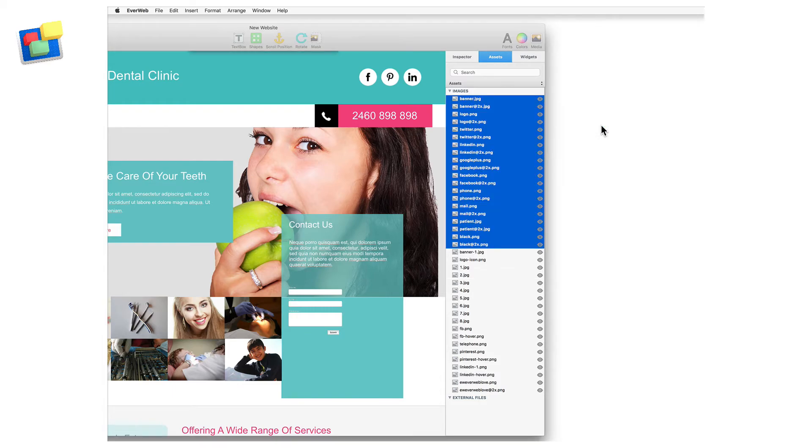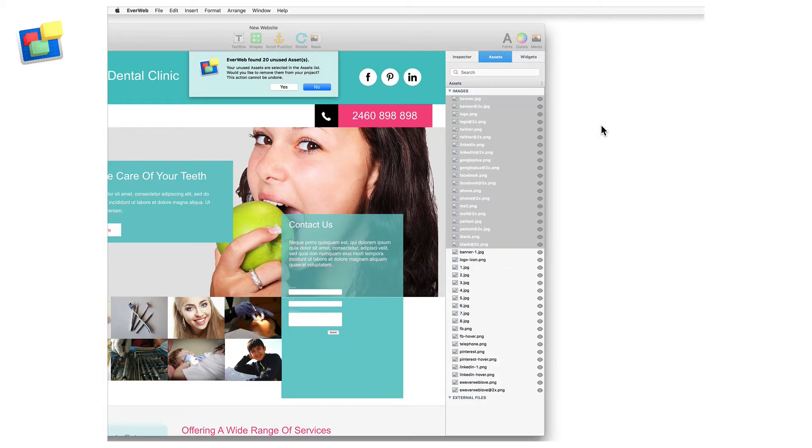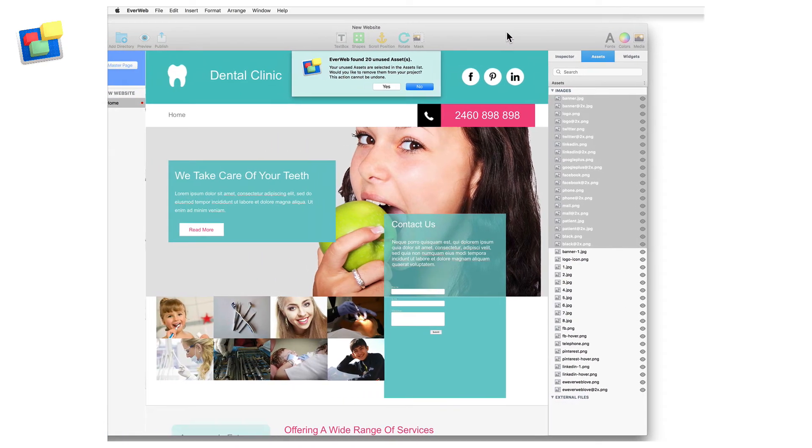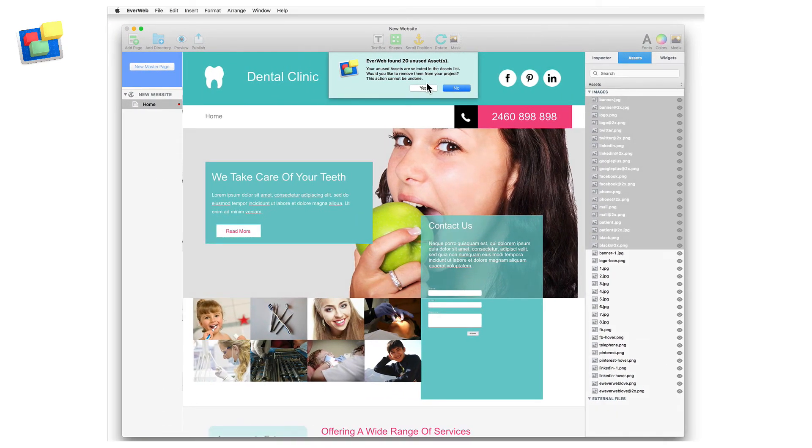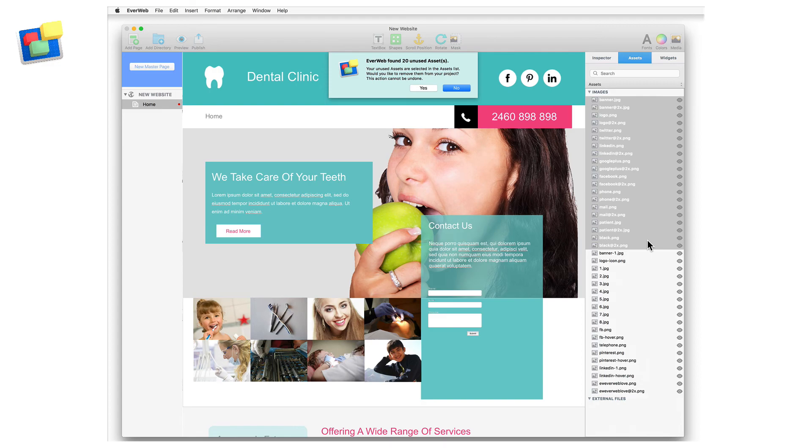EverWeb will now search for any asset that is not being used in the project. At the end of the search, you will be told if there are assets that can be deleted and if you would like to delete them. You can also see the assets that are not being used highlighted in the assets list.